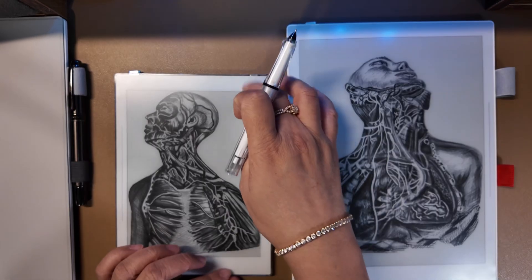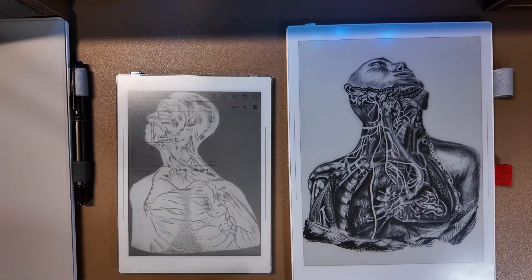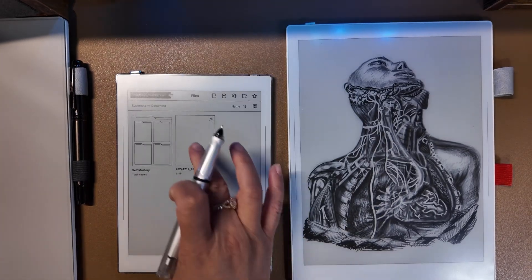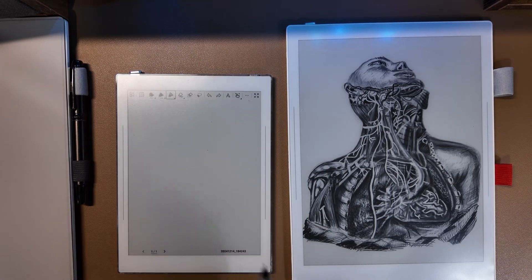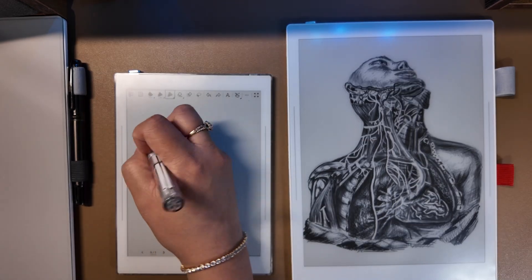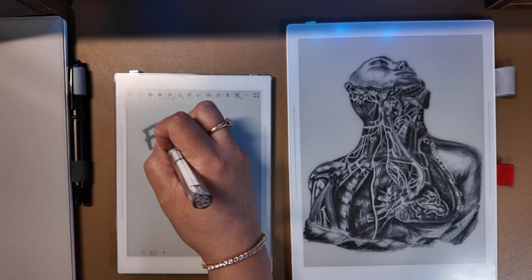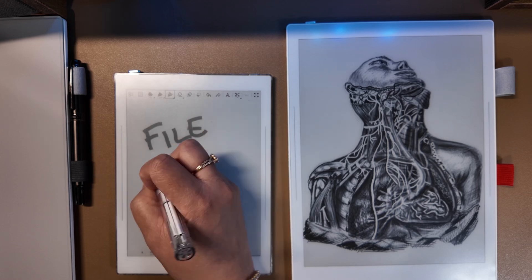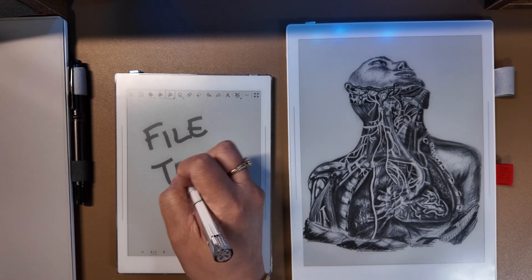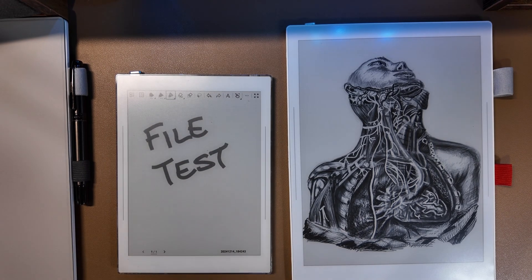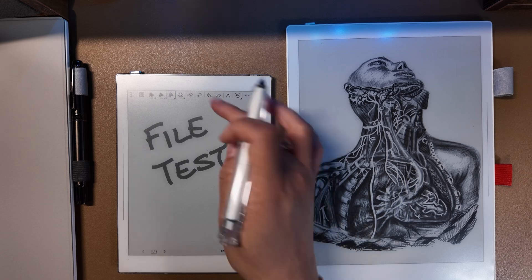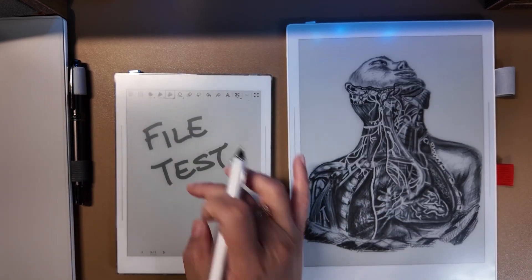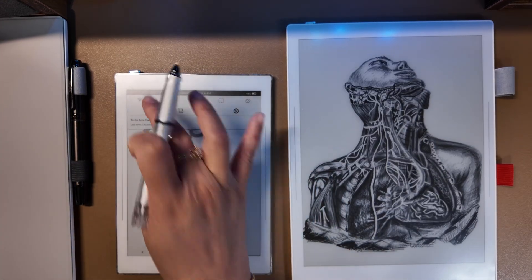I'm going to start on my Nomad and open up my file. Let's say I'm just going to write something here. Now I want to sync, so I'm going to drag this down and sync.